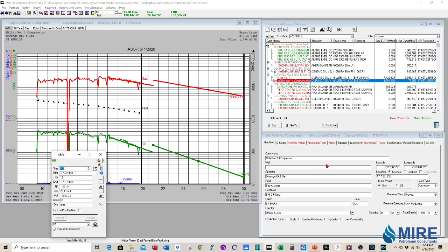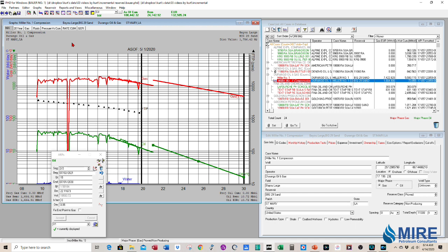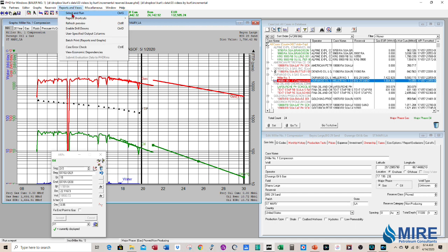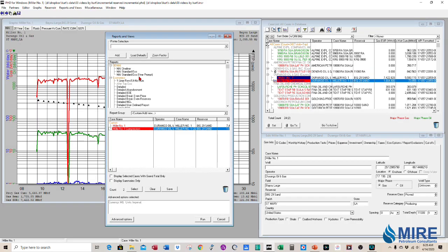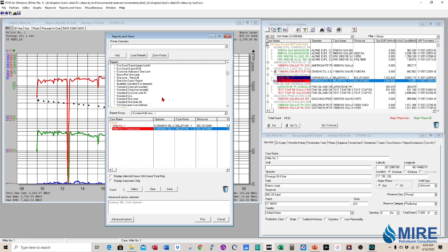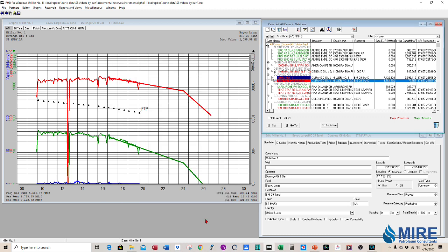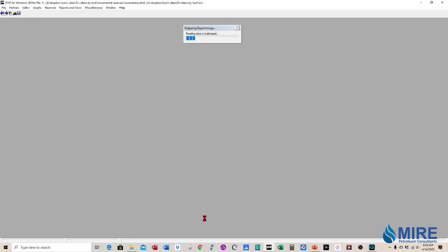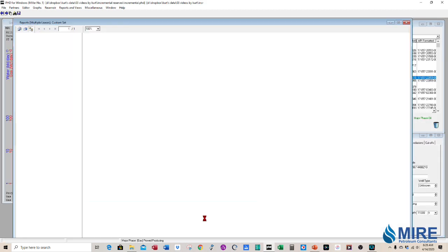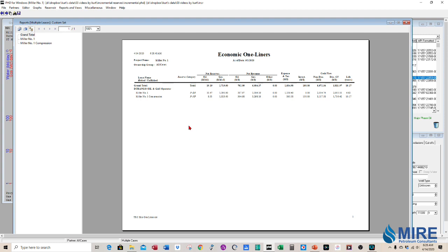So we've added in the higher expenses, we had higher production and the investment. So let's run a reserve report just to see how that looks. We're going to select report. To run our report, we're going to use the standard one-liner as a first pass. Let's run that.